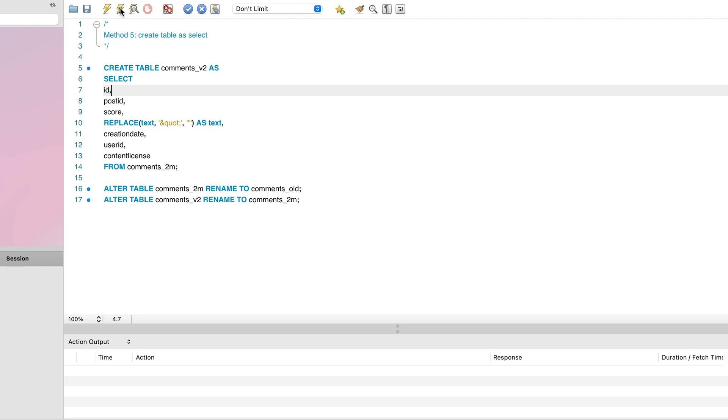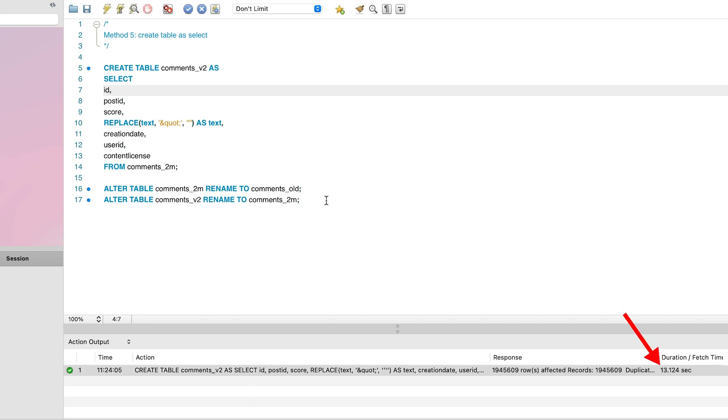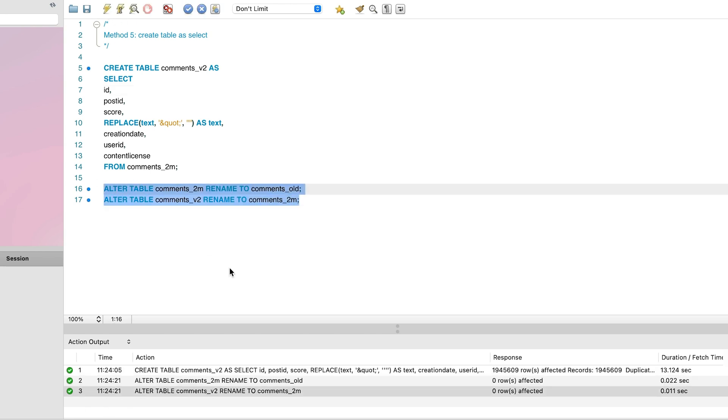However, the select query will return the updated data, not the original data. In this example, we'll return the results of the replace function on the text value and not the text value itself. We can run this statement and see that it takes 13.1 seconds to run, and includes many more rows. This is every row in the original table. This method is a little slower than the others.